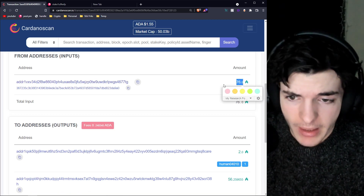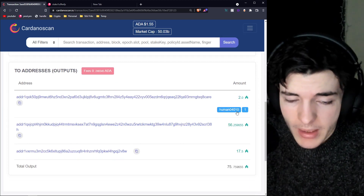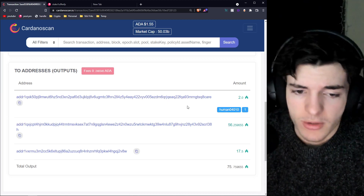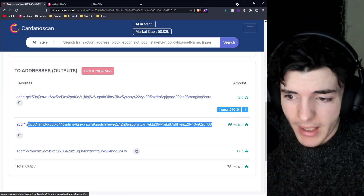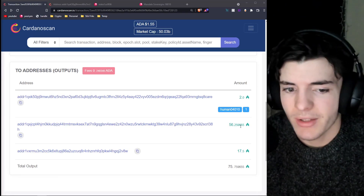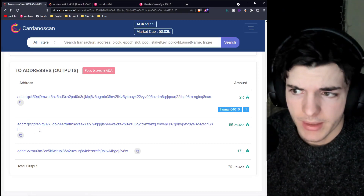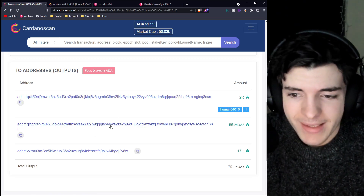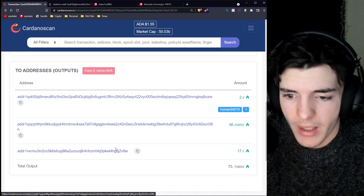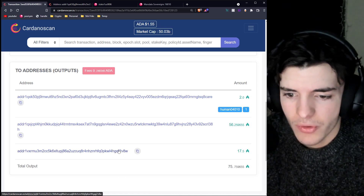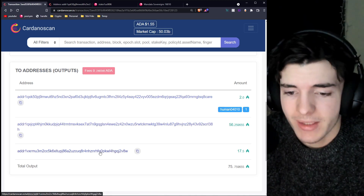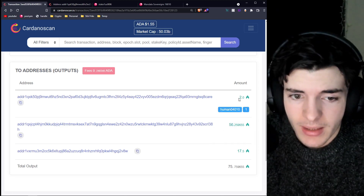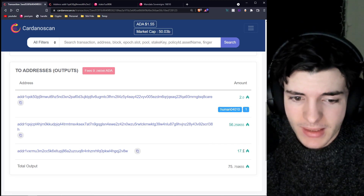Here we have an address with 76 ADA output — they've sent an NFT and 2 ADA over to Human041414. This is often a minting service: usually 1.5 to 2 ADA with an NFT sent along. Then they sent the rest of the ADA back in two separate transactions to two separate addresses. You can actually tell right away because one address doesn't have a stake key — when it has a very short address, the stake key is left off. Someone received 56 ADA, someone received the 2 ADA with the NFT, and someone received 17 ADA.